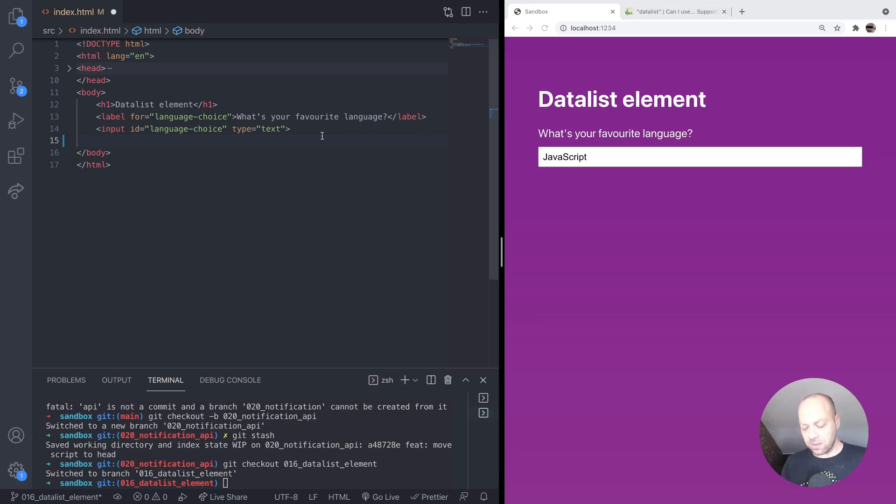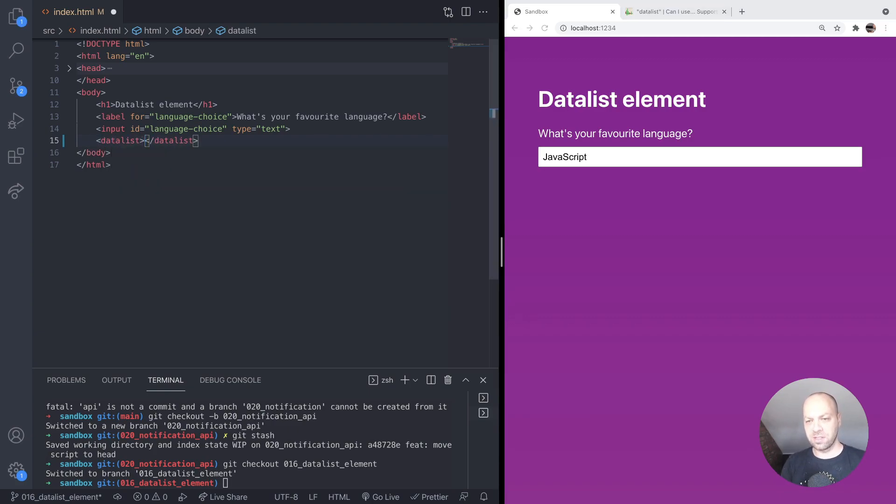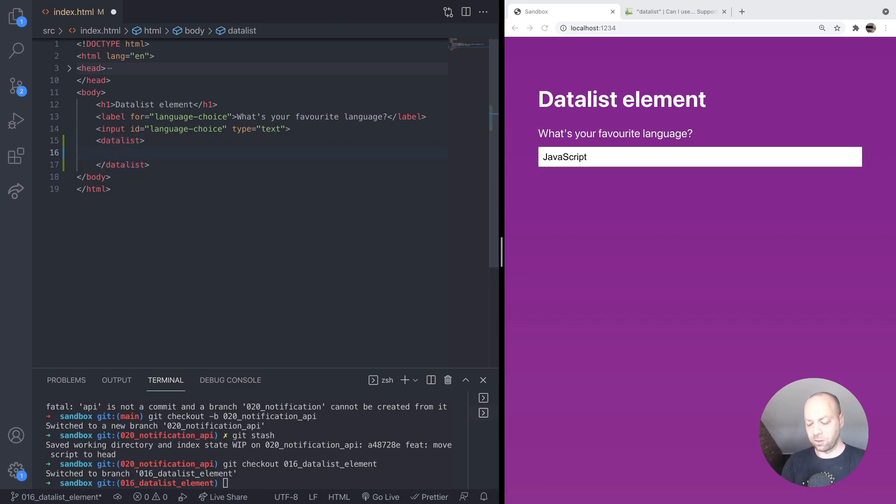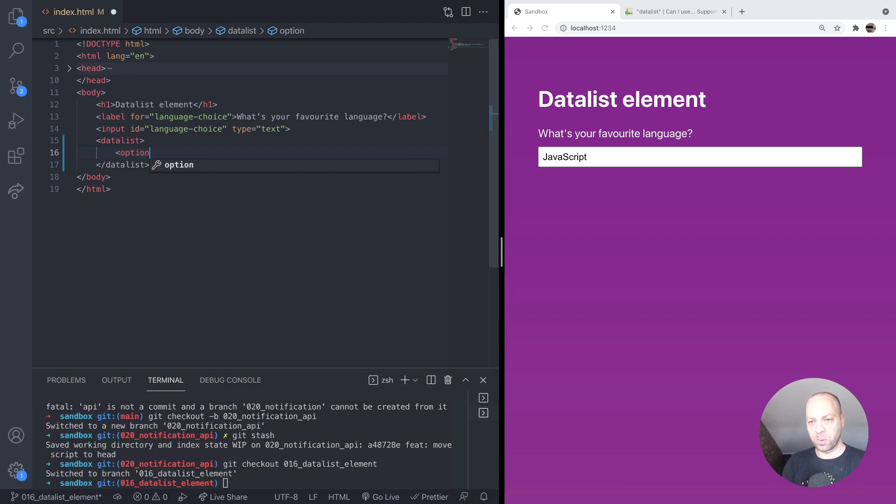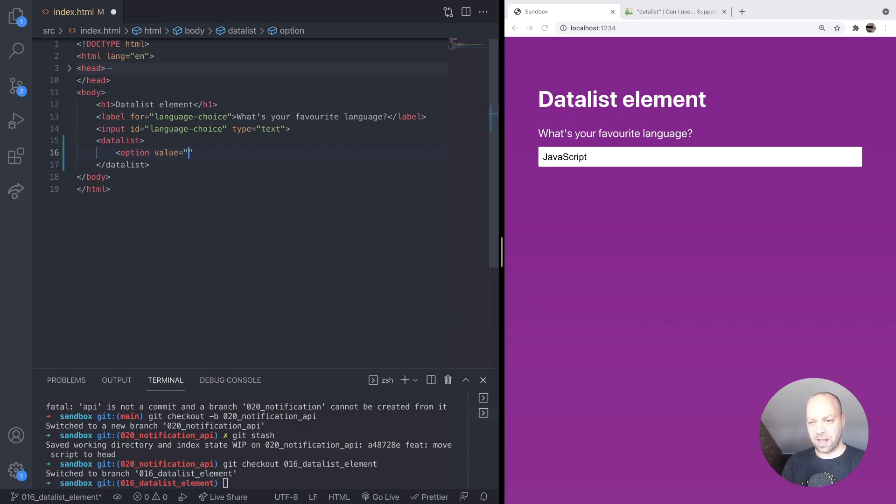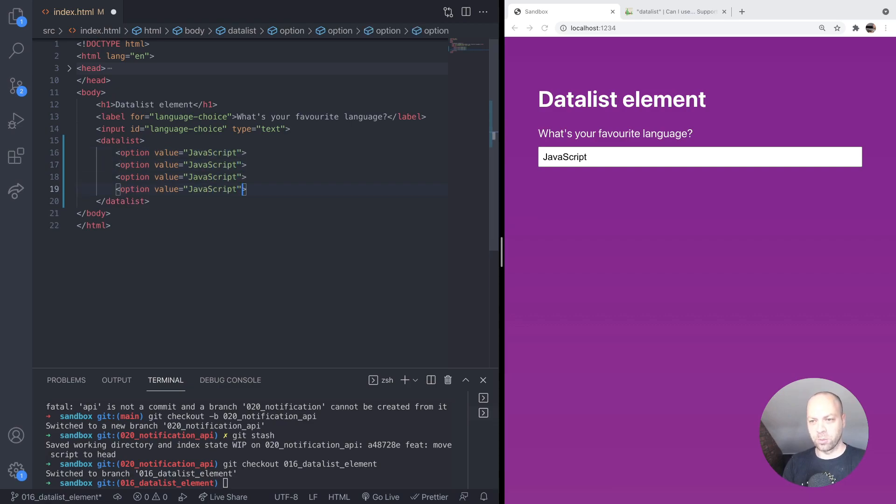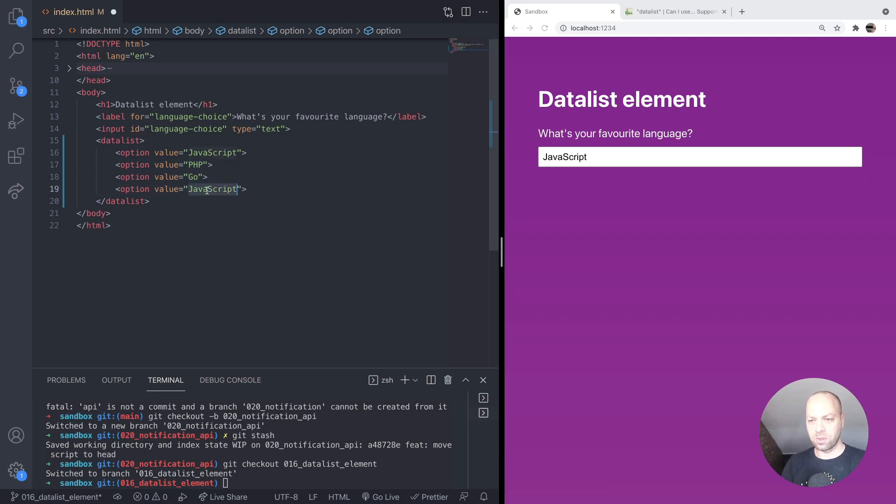What we do to do this is create a new datalist HTML element and put it alongside the input, and then we fill it with some options. Similar to a select box, we put an option tag in here with a value. So we could say JavaScript, for example. And then if we create a few more of these, for example, PHP, Go, HTML, and CSS.